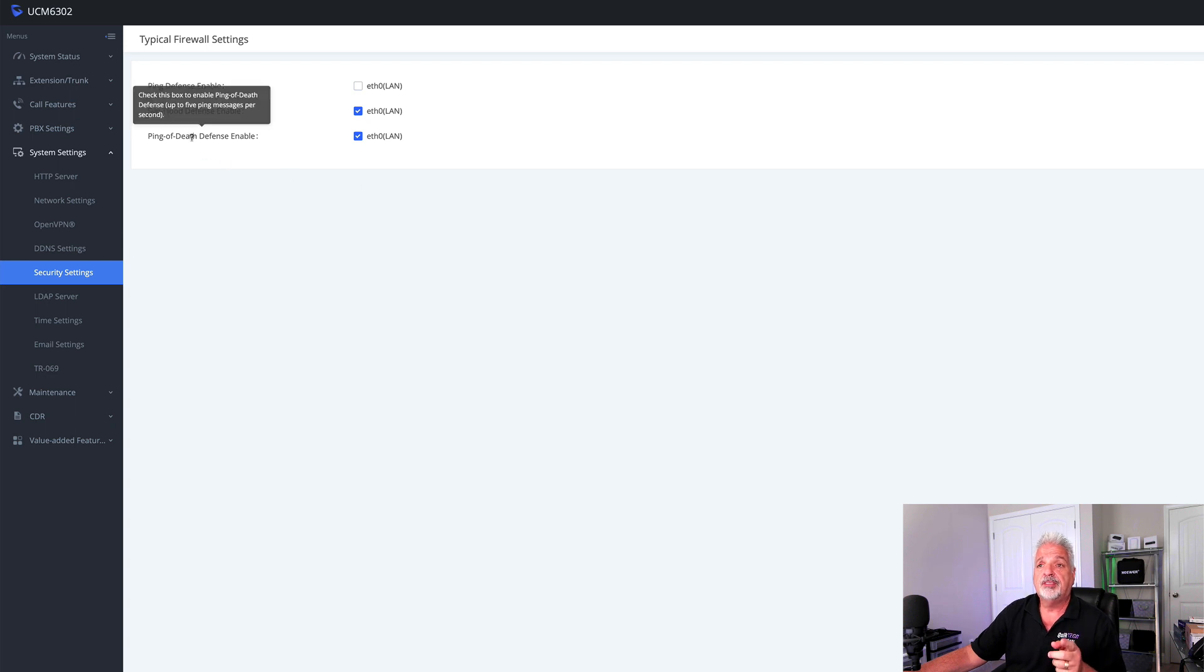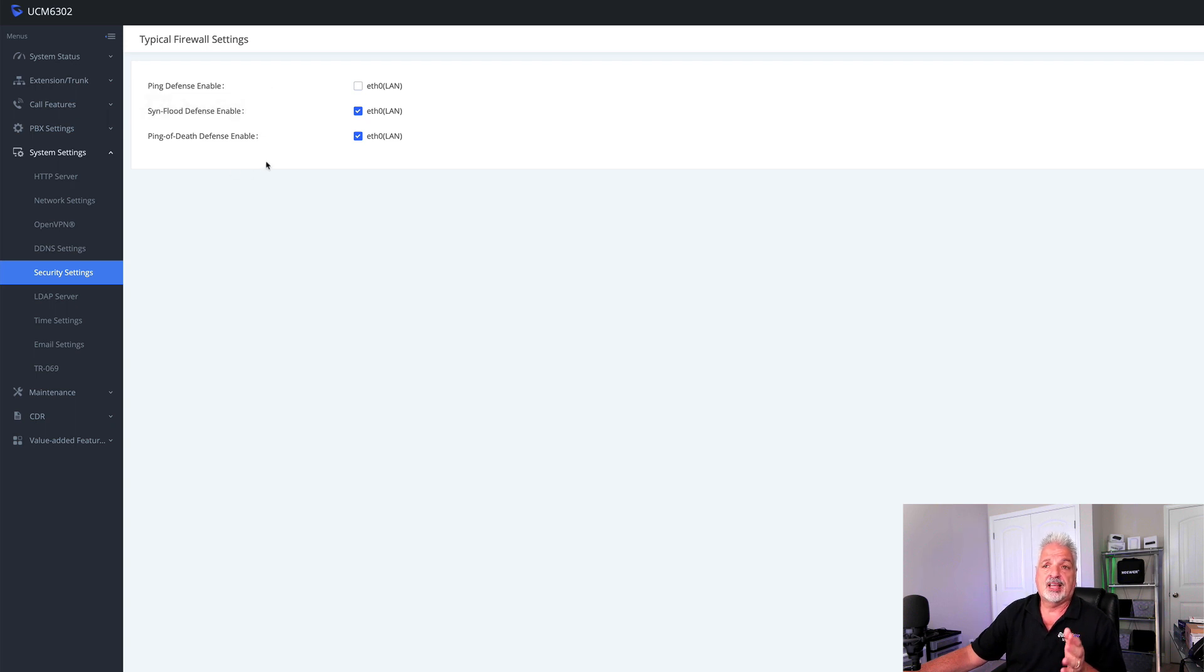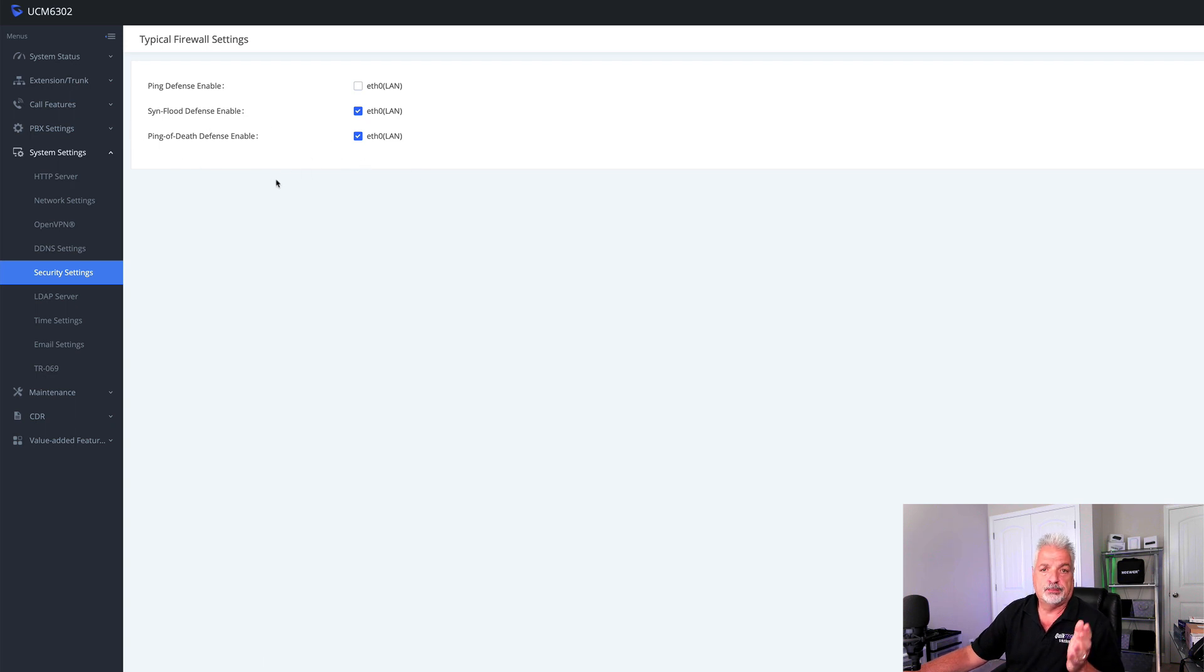And then ping of death. It says here, check this box to enable ping of death defense up to five ping messages per second. So anything that exceeds that threshold, the UCM will block thinking that is a ping of death attack.